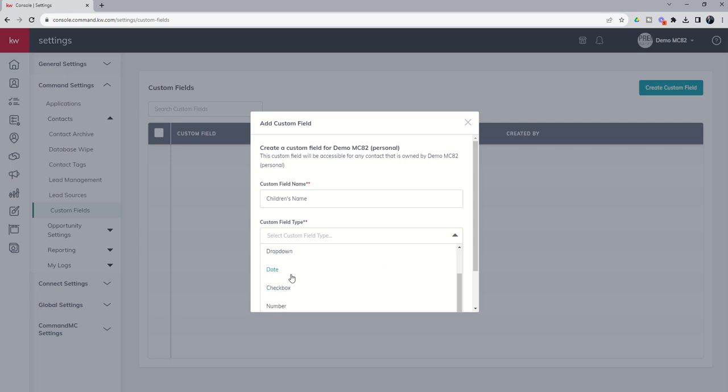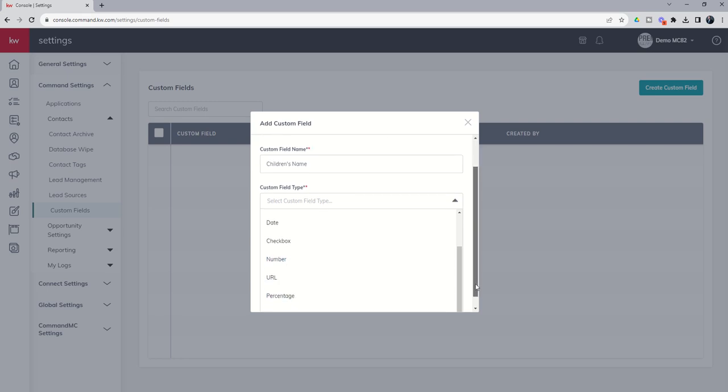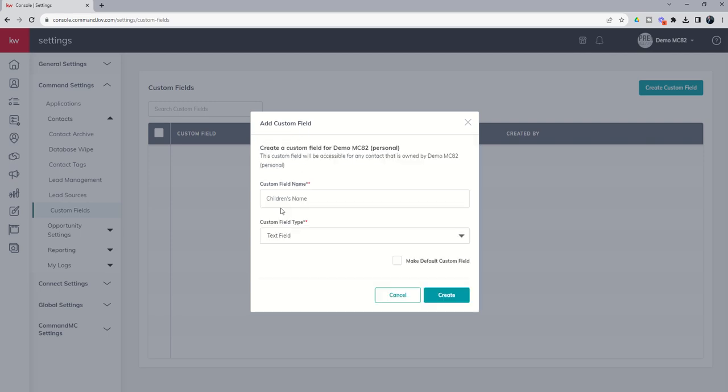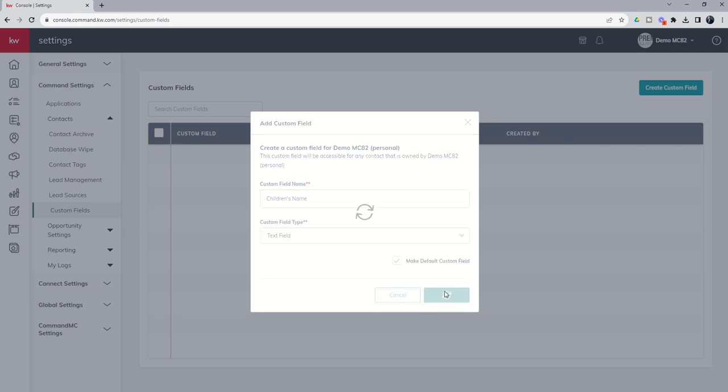You can see as we continue, a URL or percentage, even a currency type. Since this is most likely just going to be a text field, I'm going to choose that. I'm probably going to ask that question pretty often, so when I fill in a contact, I'd like that custom field just to be available. So we're going to check yes to make that a default custom field, and we're going to go ahead and create it.